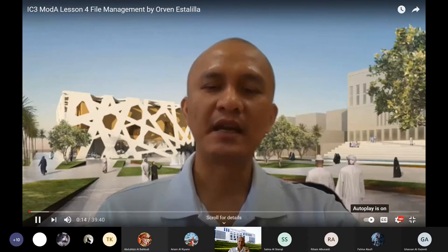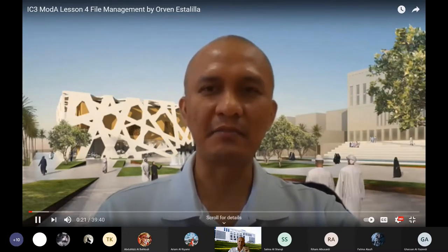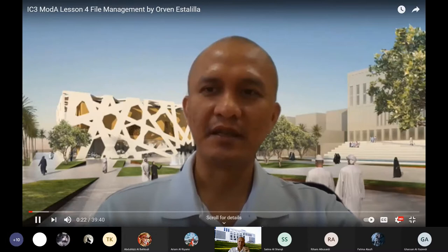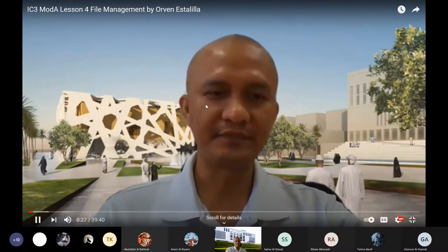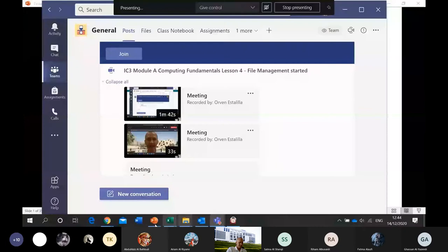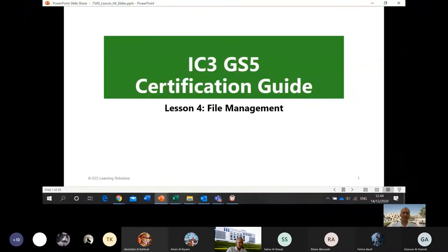Computing Fundamentals series of lessons — this is Lesson Number Four. We are going to discuss file management. I will start by sharing our screen. This is our PowerPoint presentation; it is uploaded on your Moodle and you can download it so you can be guided while I discuss.